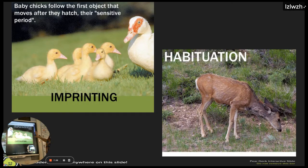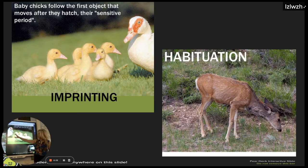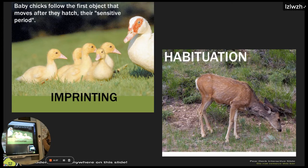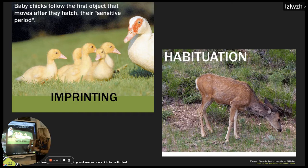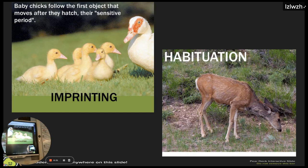Imprinting saves you time because you have an image of who your mother is, so you know who to follow. It also helps you know later who to mate with, because you'll be attracted to someone similar to who you imprinted on when you first hatched. Habituation — do you know what habituation is and why it's adaptive?